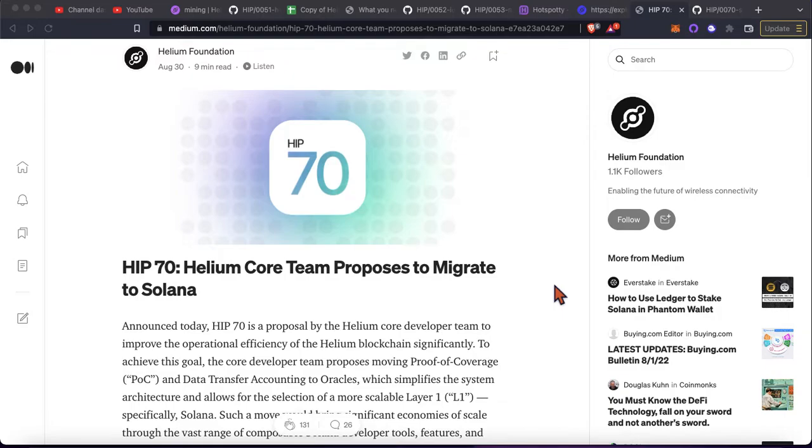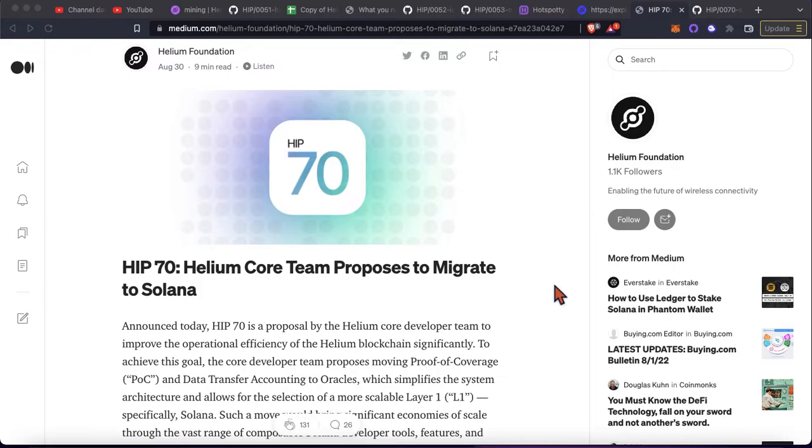Today I think was a huge, huge, huge day when it comes to the evolution of the Helium project. Actually I think the news might've broke yesterday, but today was kind of when everybody started to get their hands on the full HIP.